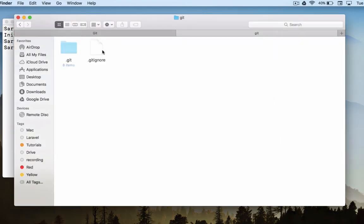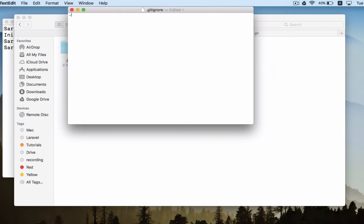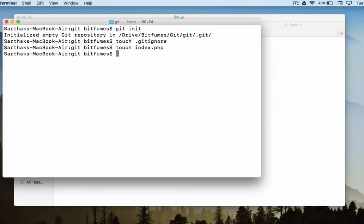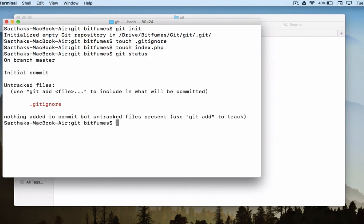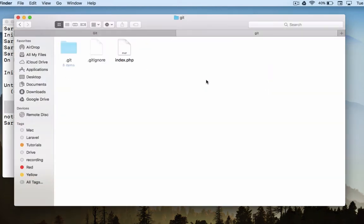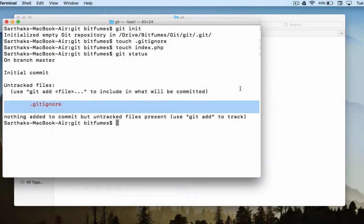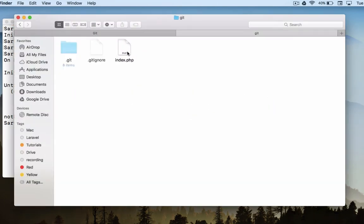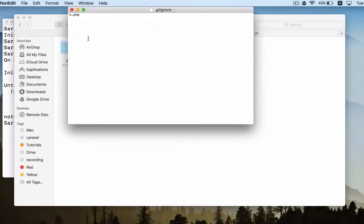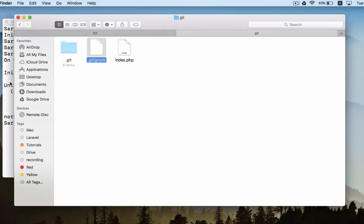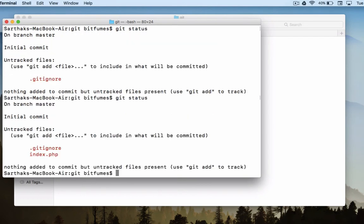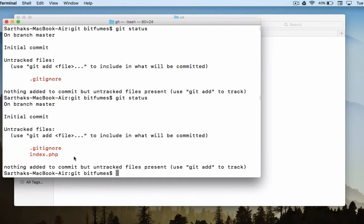Let's open that file and here I will type asterisk dot PHP. Now I will create one more file called index dot PHP. Let's check the git status. It says dot gitignore file is there only, which is untracked. But you know and we also know that we have index dot PHP also. Why is that index dot PHP not here when we are staging the file? Because we have specified to ignore every file having extension of dot PHP.